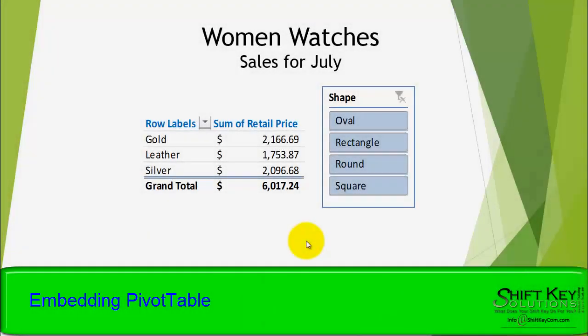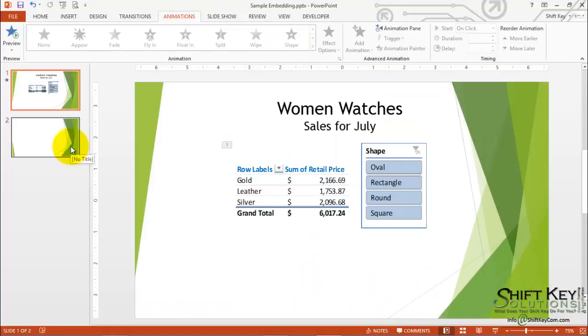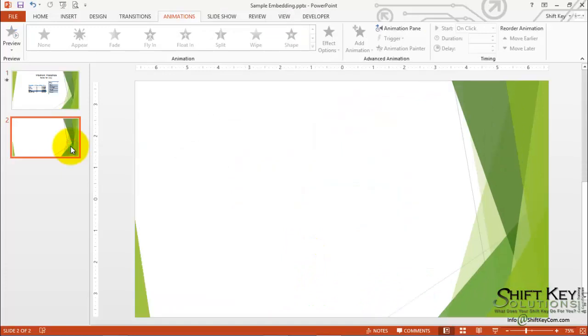Let's take a look at how we created this. We'll come to our second slide here. Now let's take a look at how we built that.